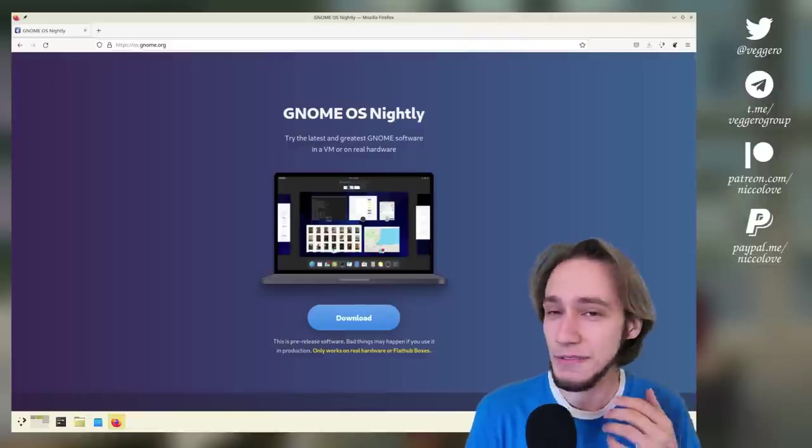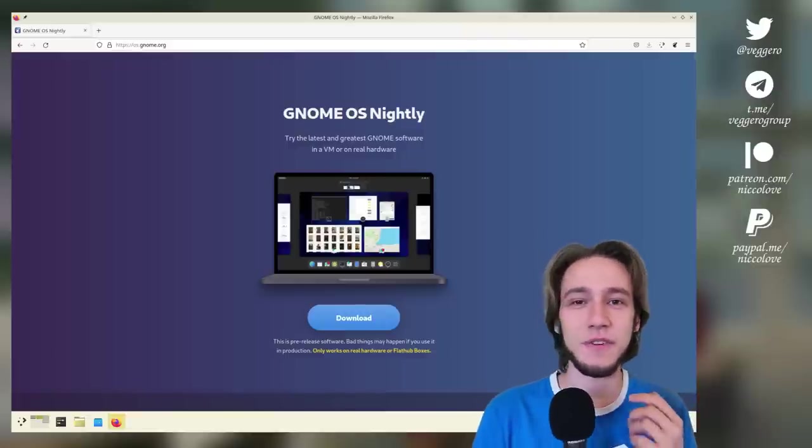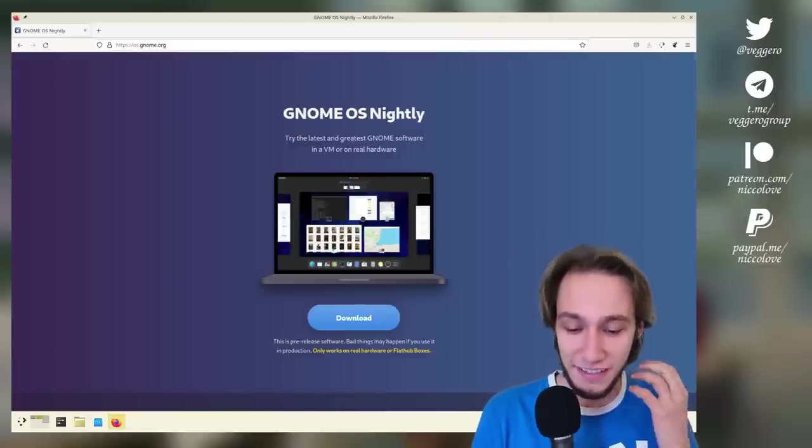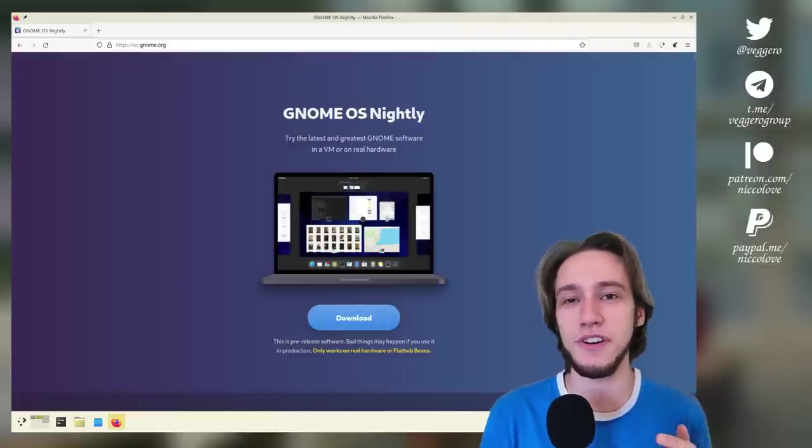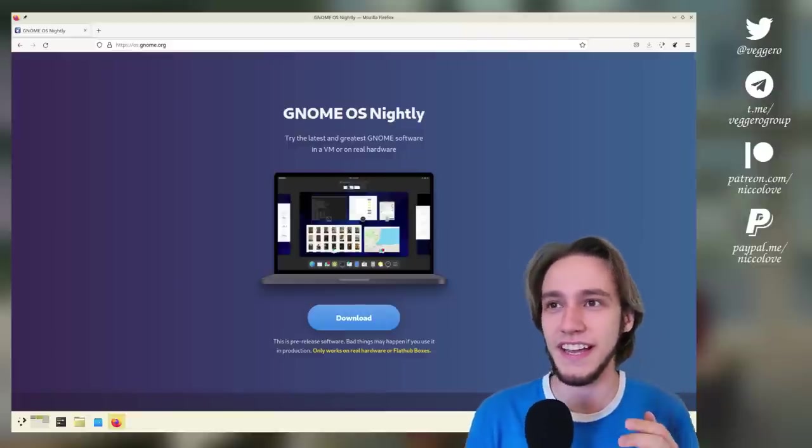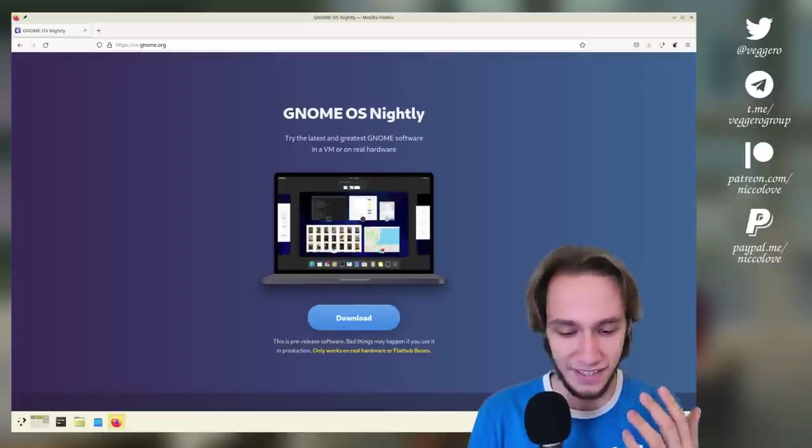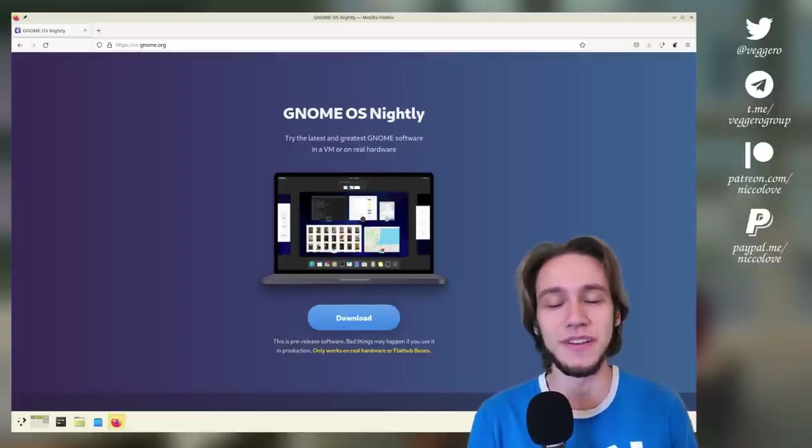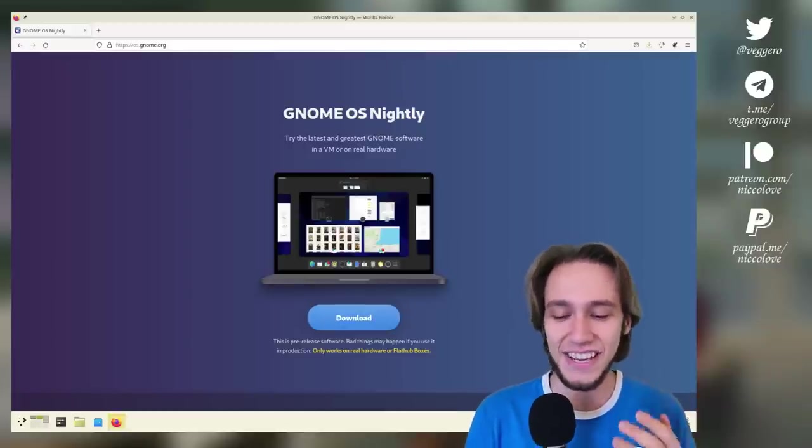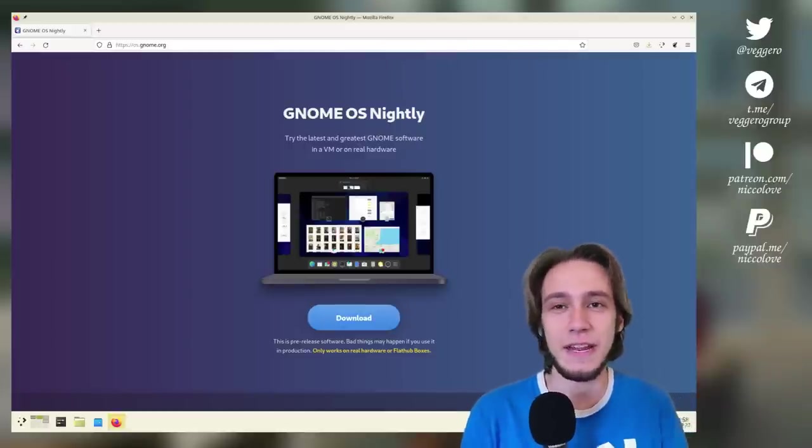GNOME 43! I was actually waiting for this moment. I really wanted to try this out and I wanted to do it yesterday, but I actually recorded an episode just before it was released.